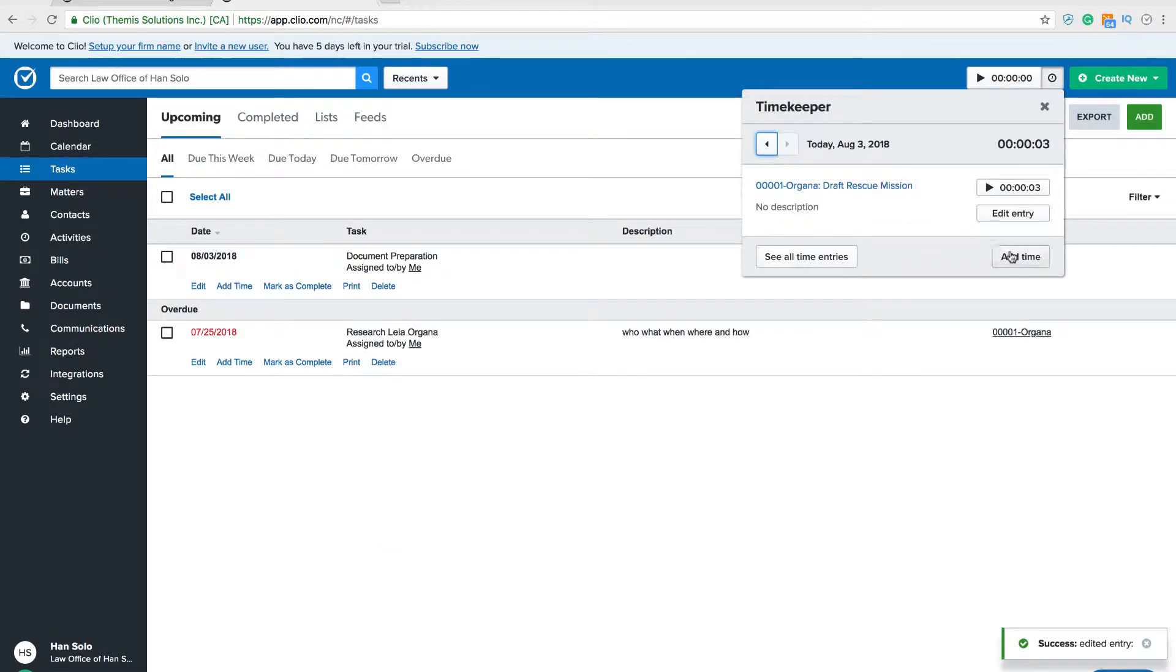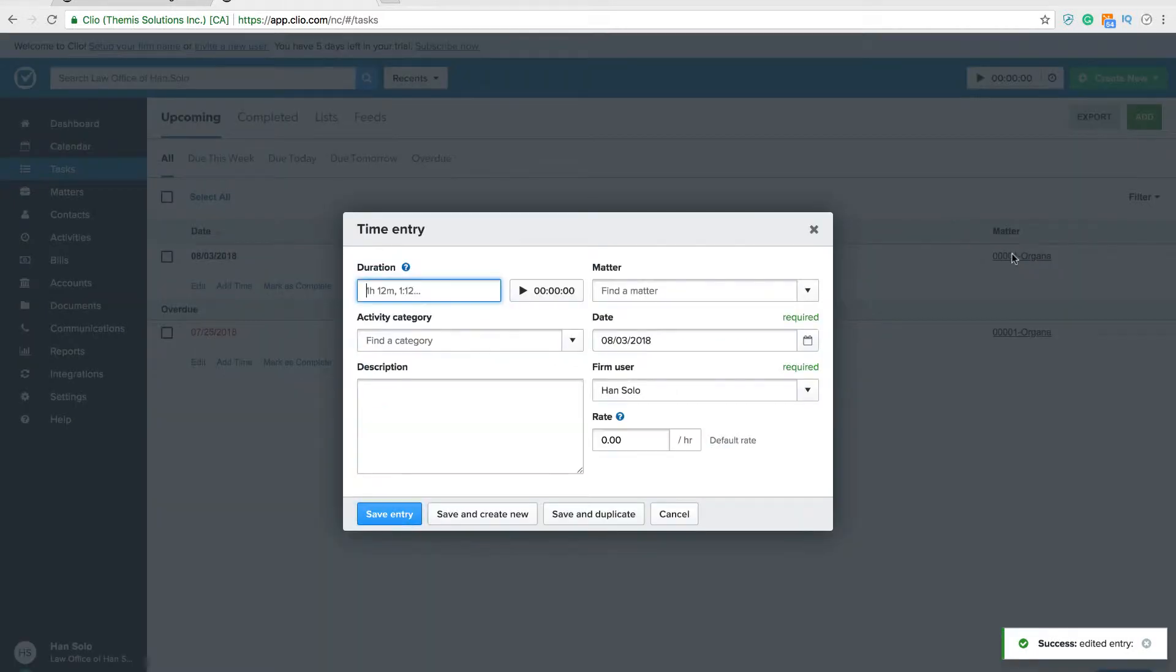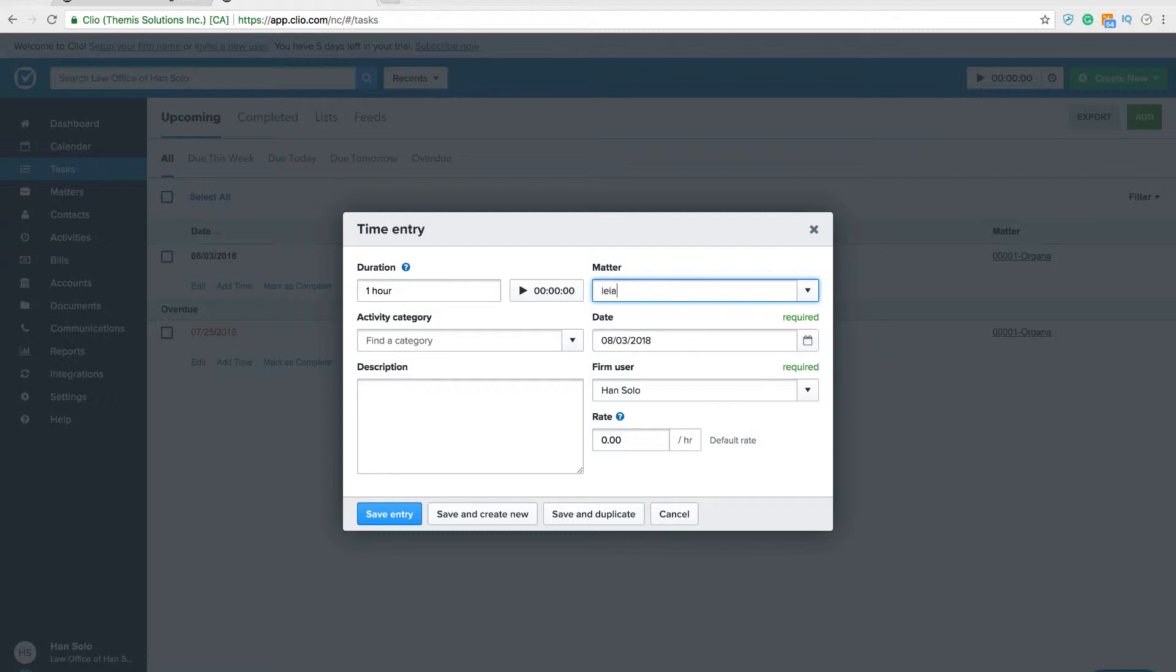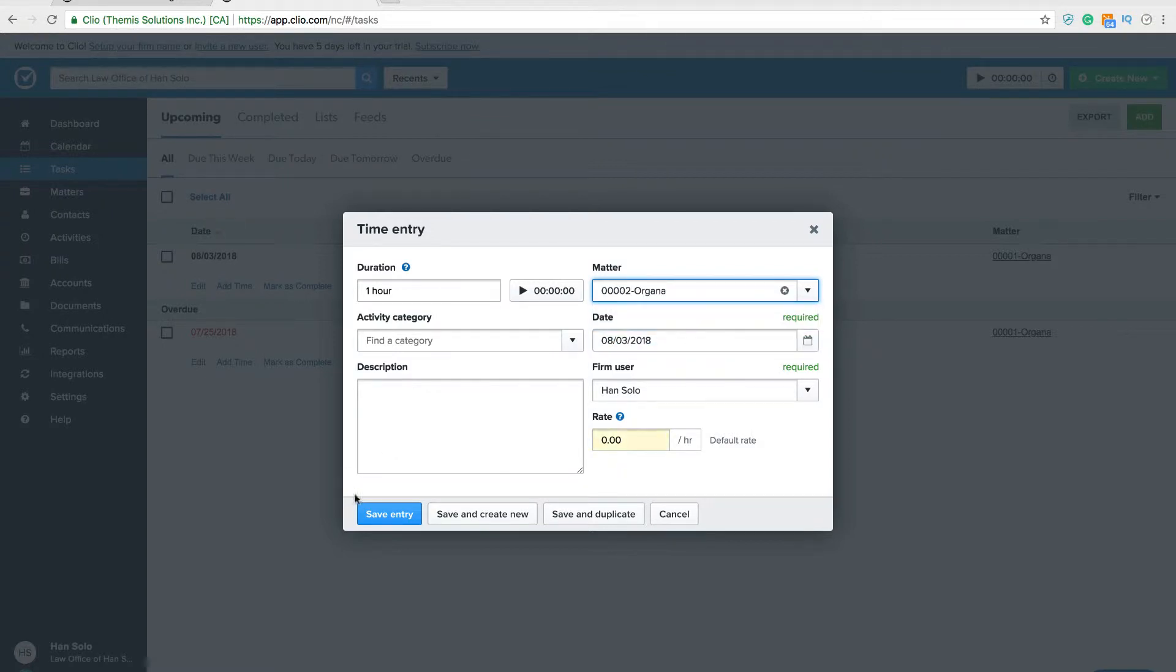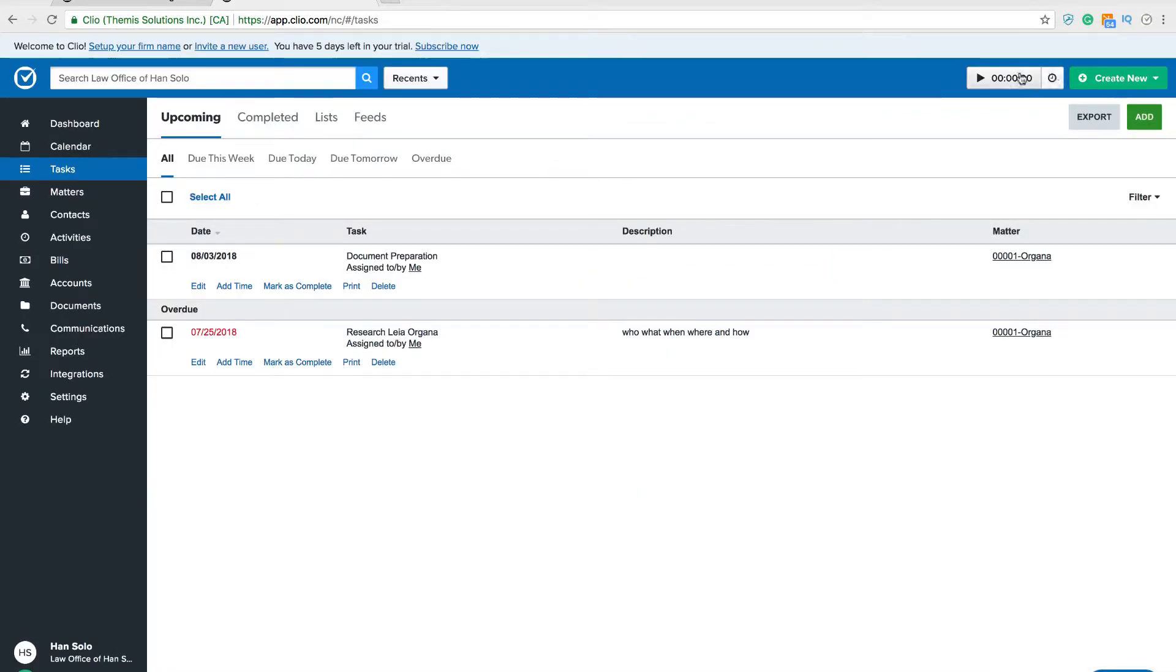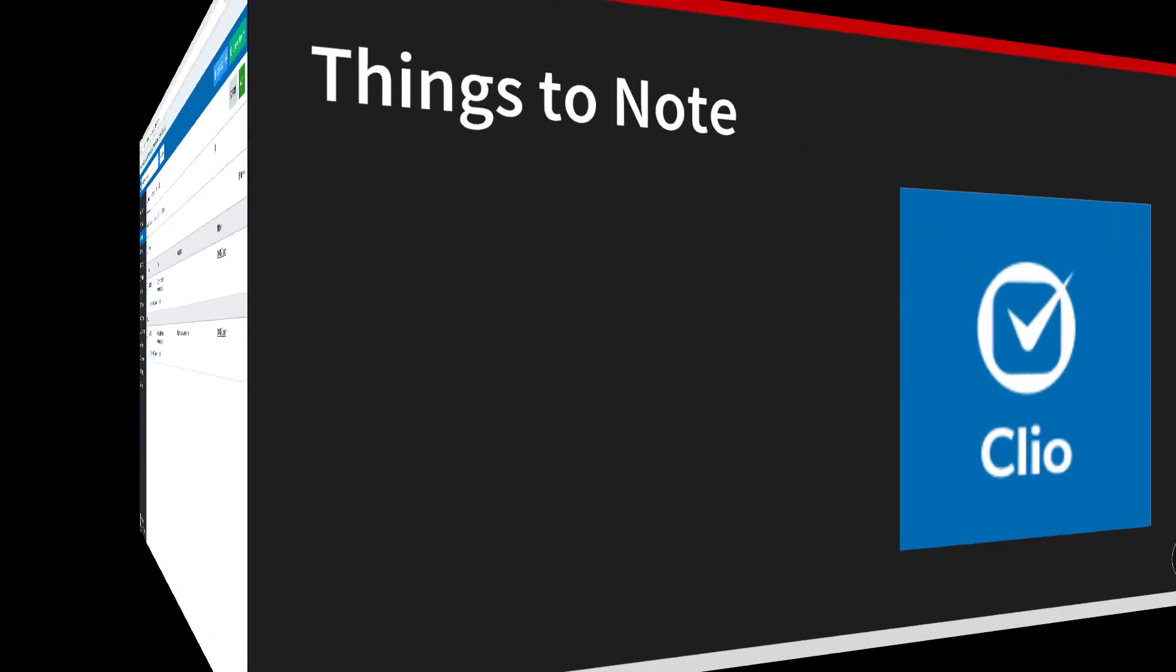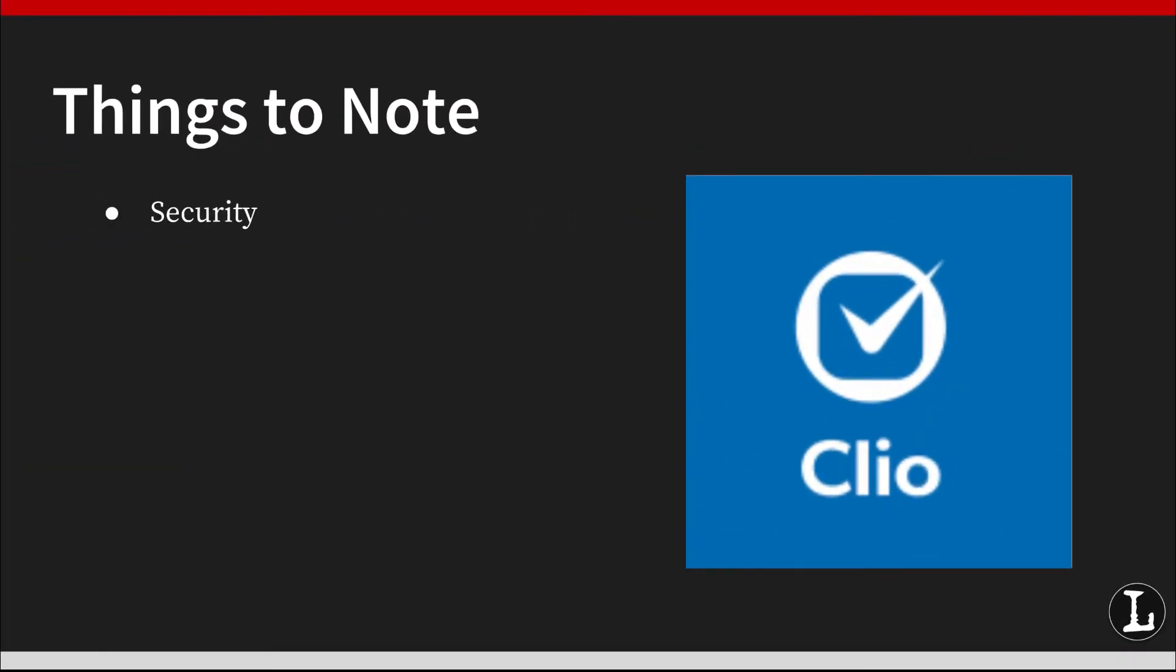Clio helps you track your time too. For example, you can conveniently start and stop a timer on the top of your page while working on a matter. You can enter the matter before you hit start on the timer, or you can simply click start on the timer and enter the correlating matter after.